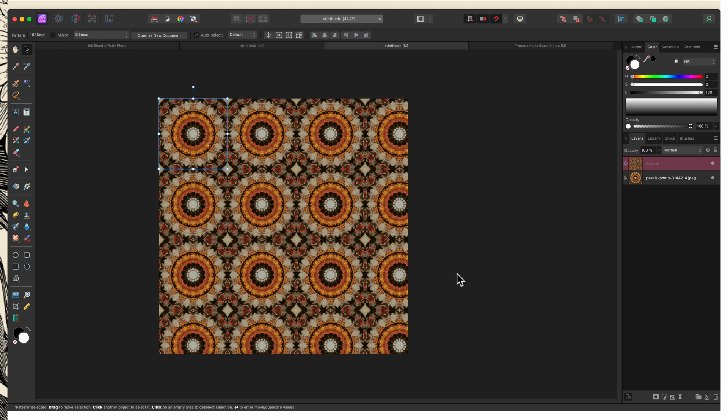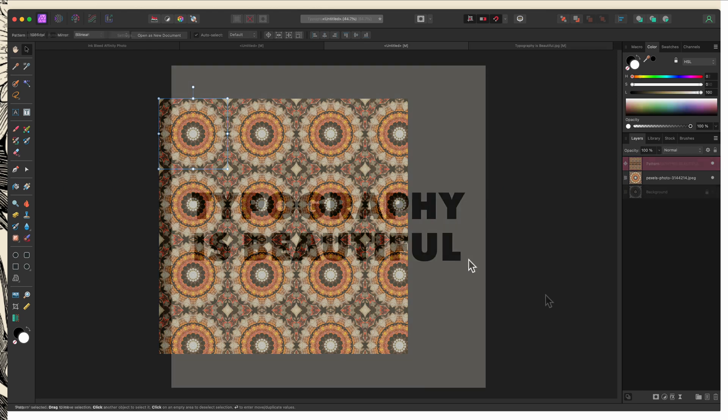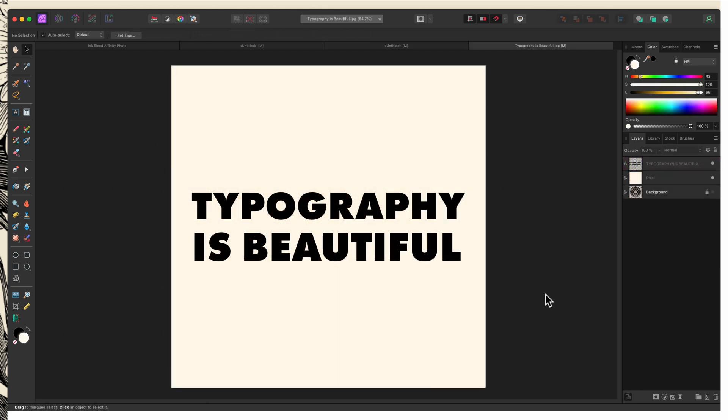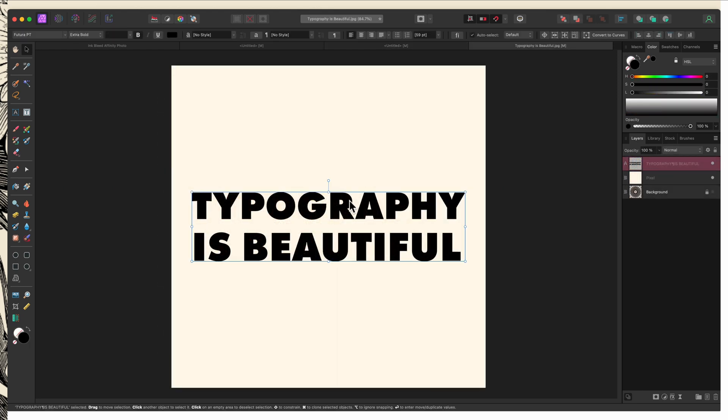Let's take a look at how this works with text, because you can create a seamless pattern with that as well. So I have some text that I've created here. I used Futura PT as my font because it's nice and chunky and bold. And I find that works better with this, but go ahead and play around with different fonts and see what works best.